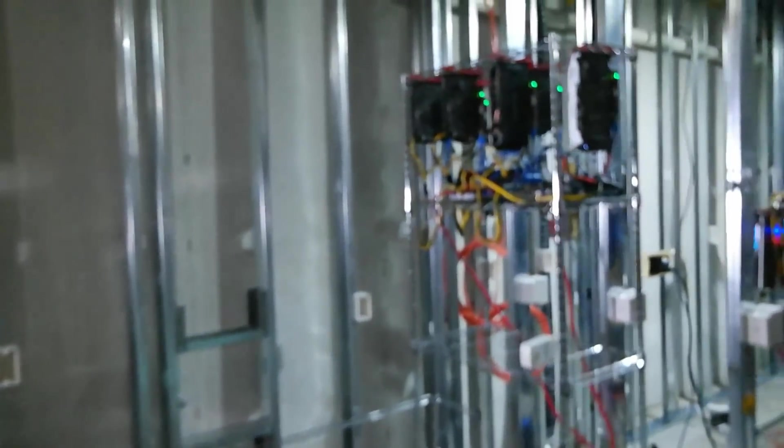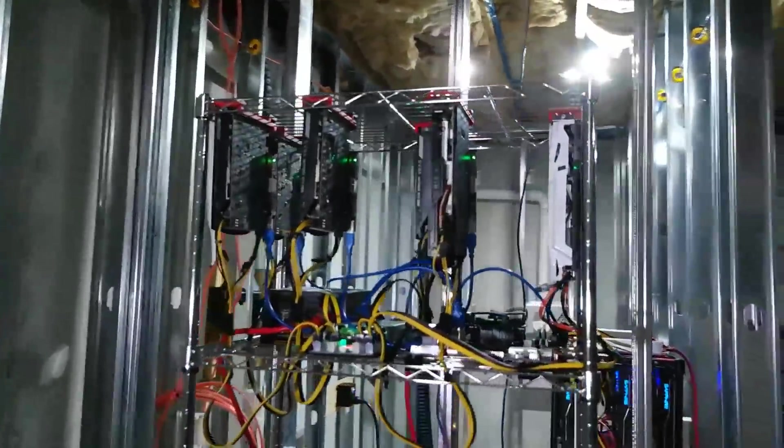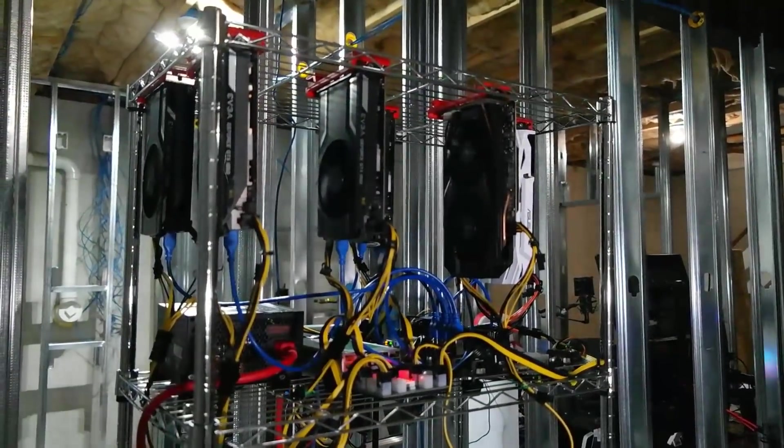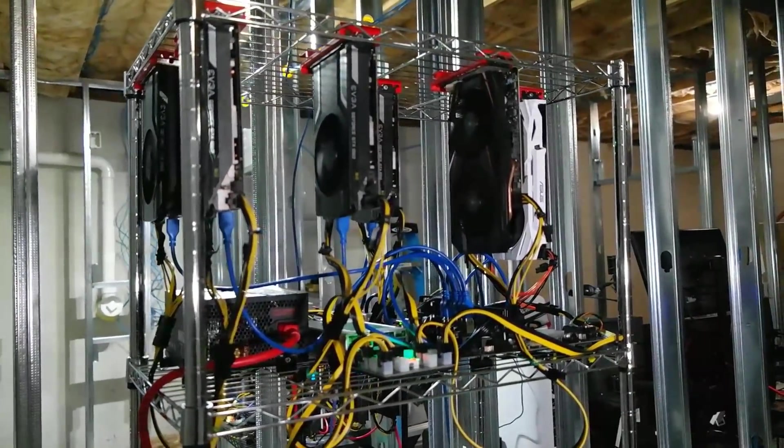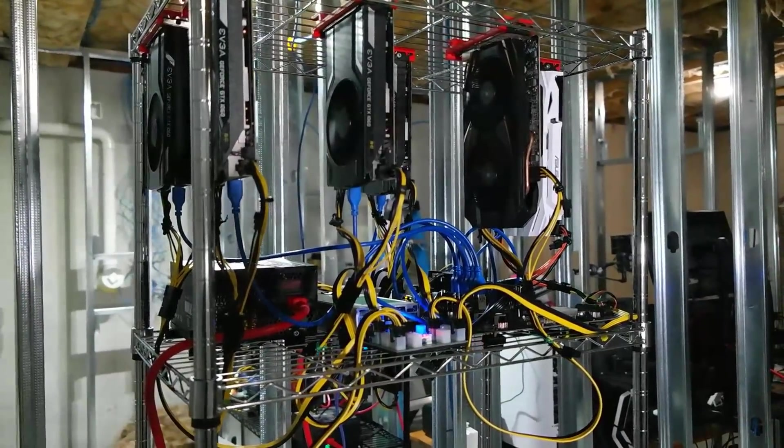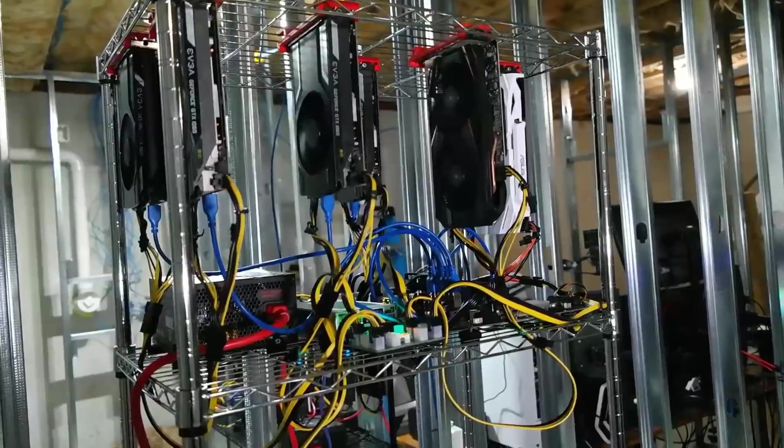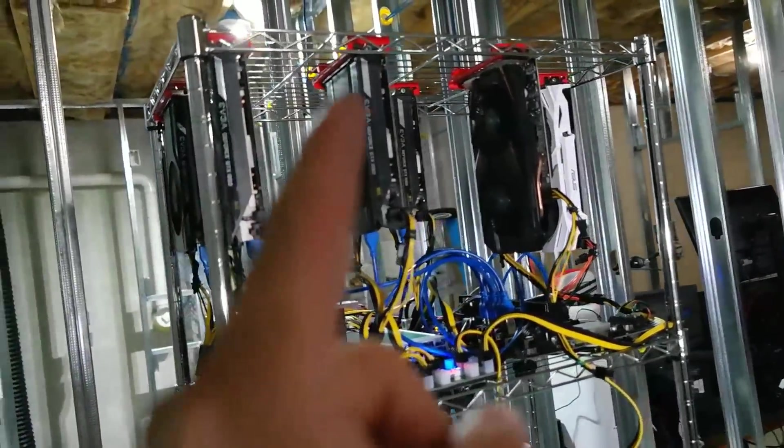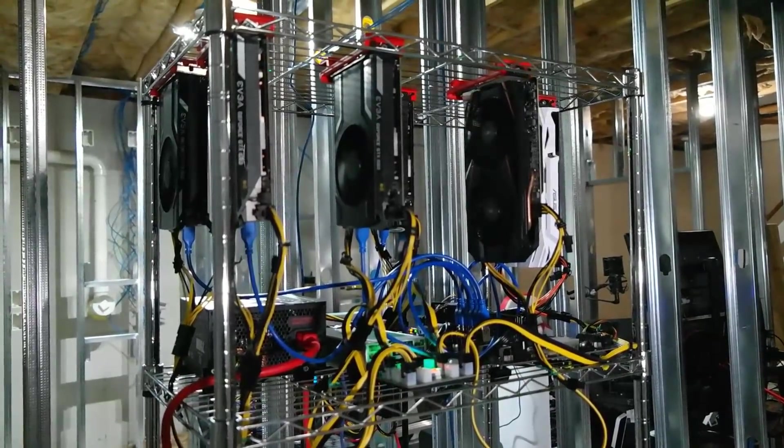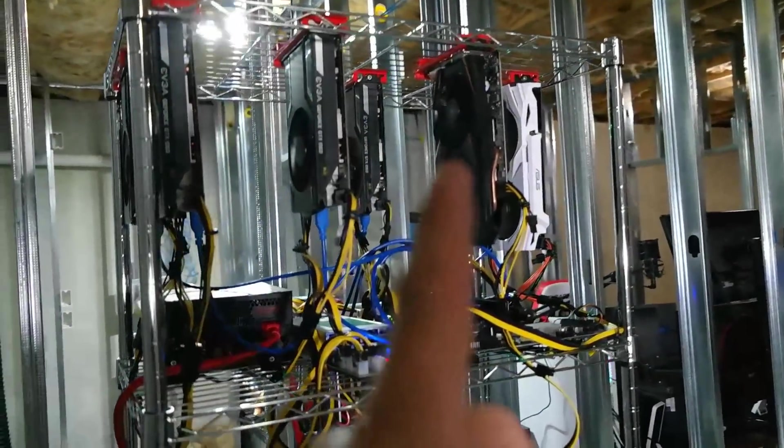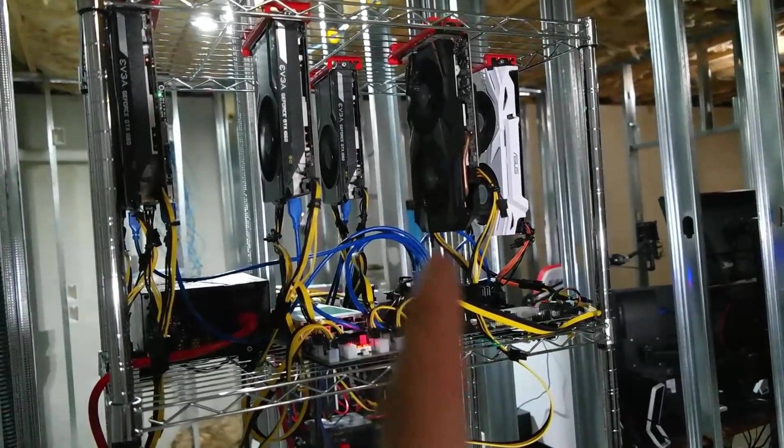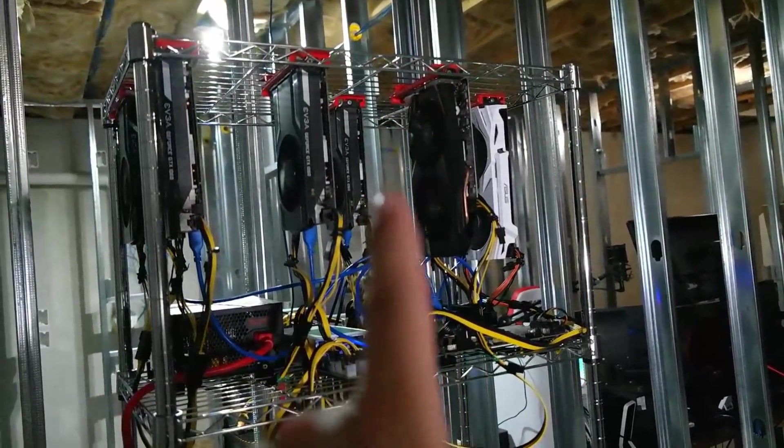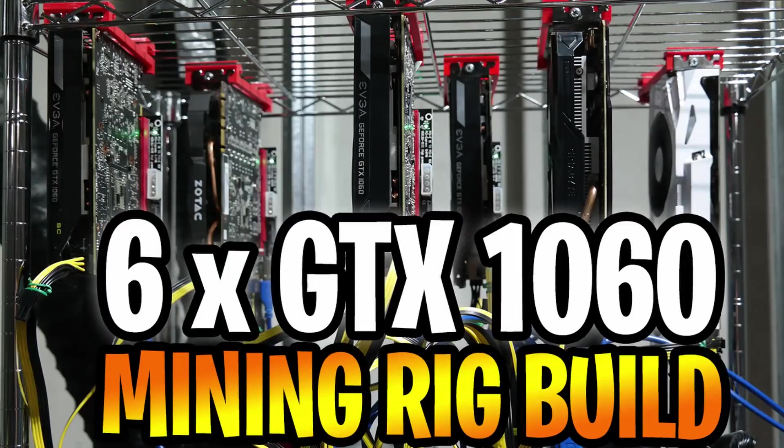Alright, we got a light on this as we are in a dark area over here. So here is our 1060 6 gig rig, we have six cards total. We have one, two, three, four EVGA single fan six gig cards, we have one Gigabyte six gig and then one ASUS six gig.